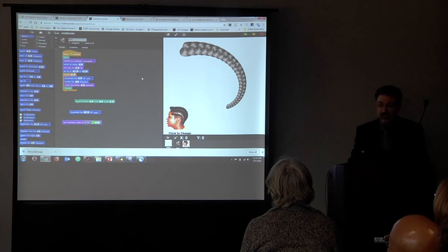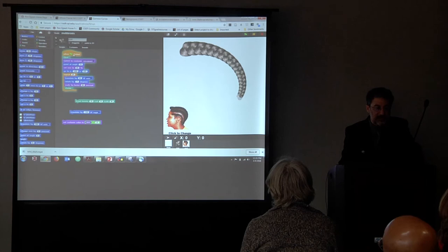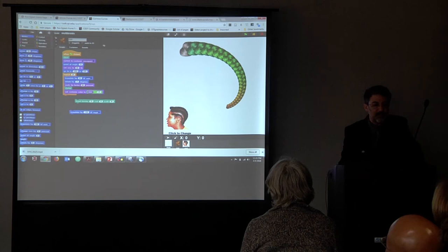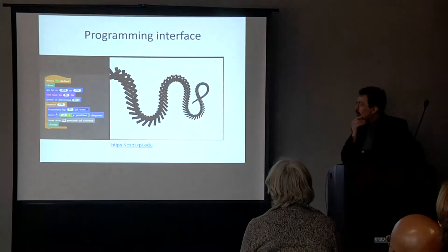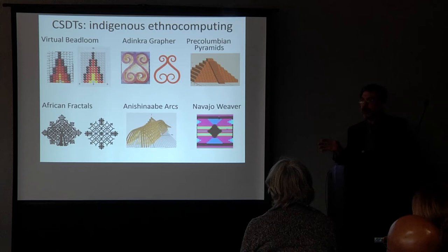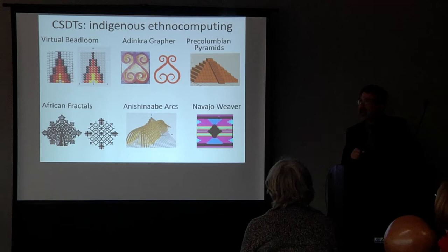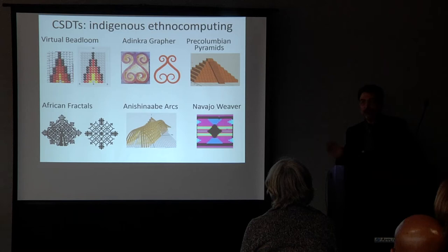Once that permission is given, it really changes their relationship to the material. We go through a tutorial and then unleash them into the software. They can do these designs in any way they see fit — they can add in color and multiple braids and so on.